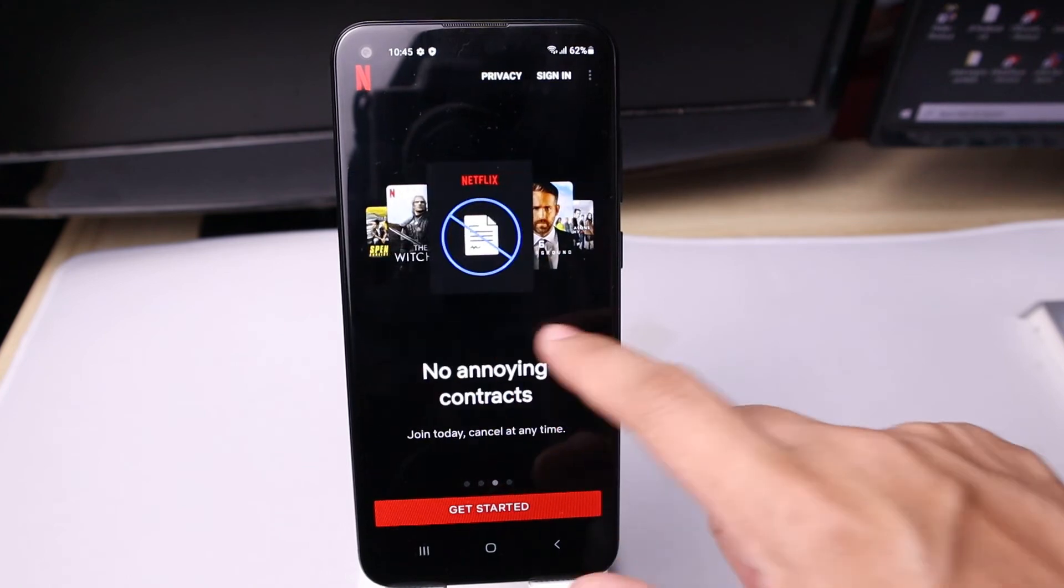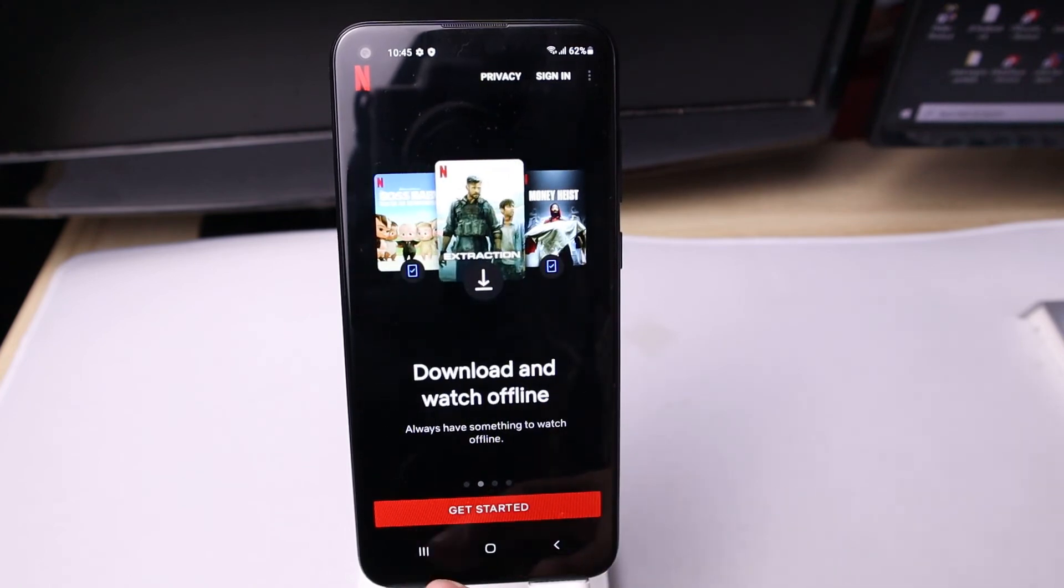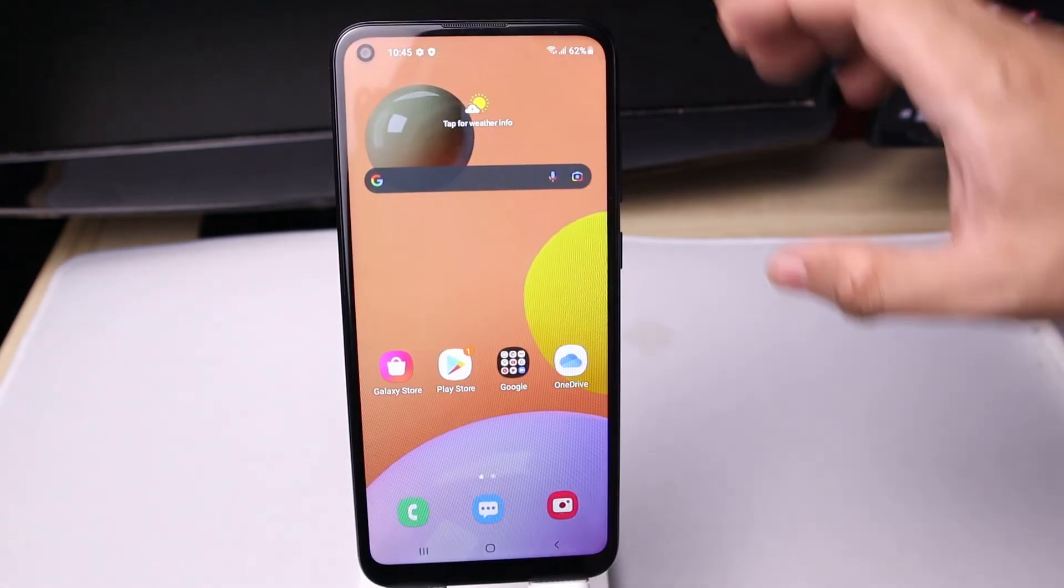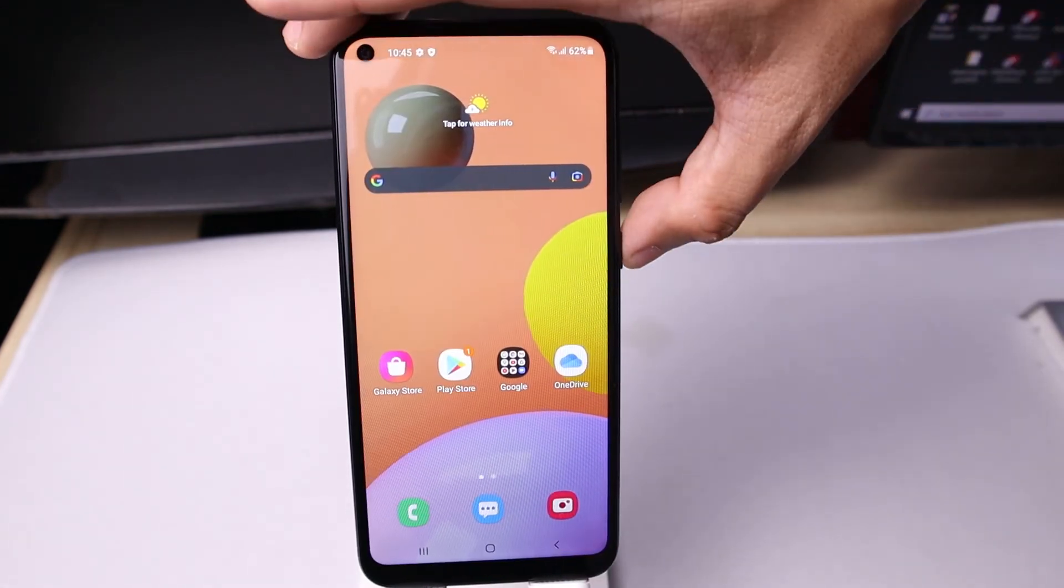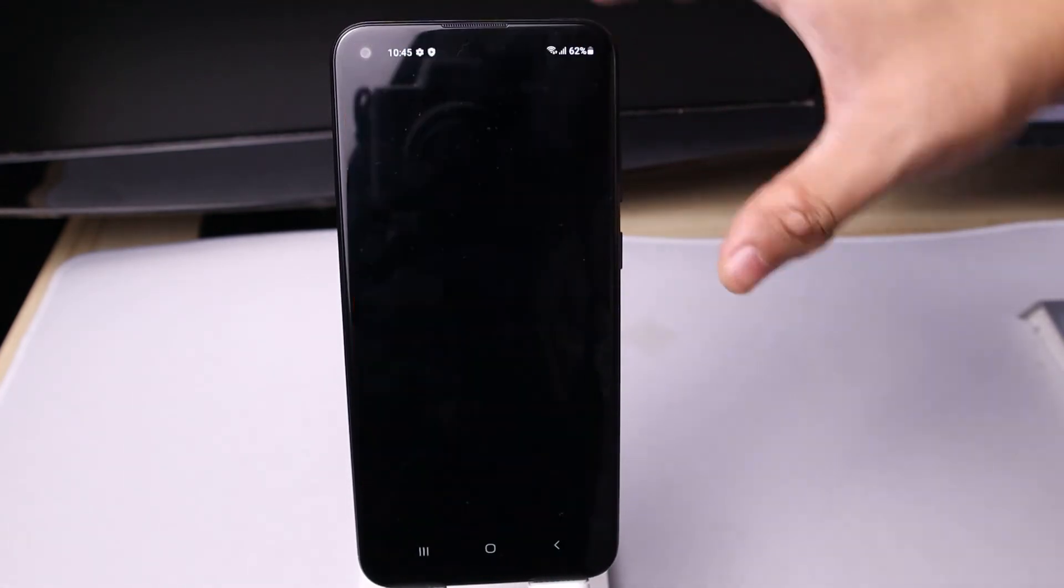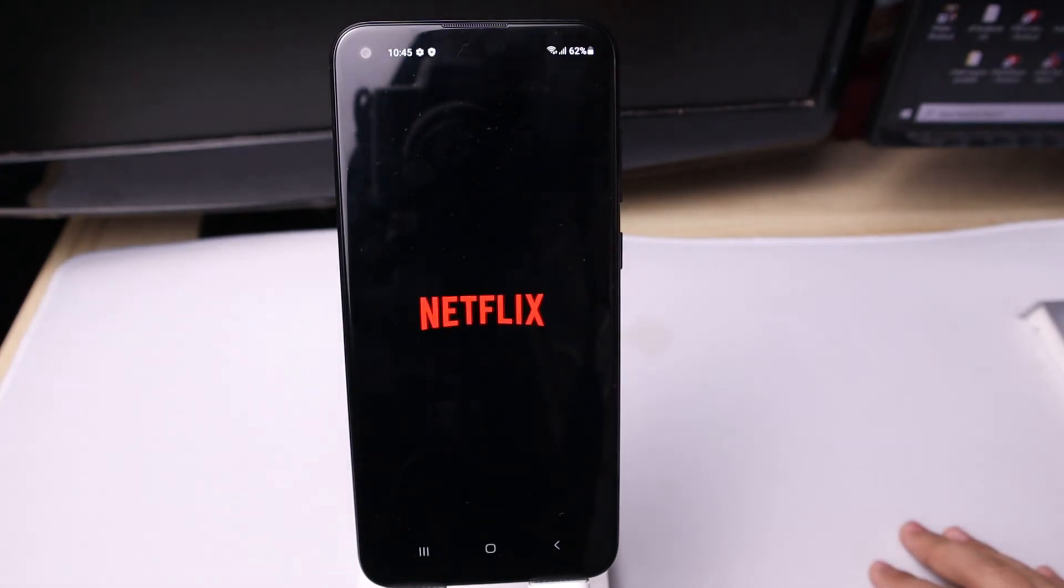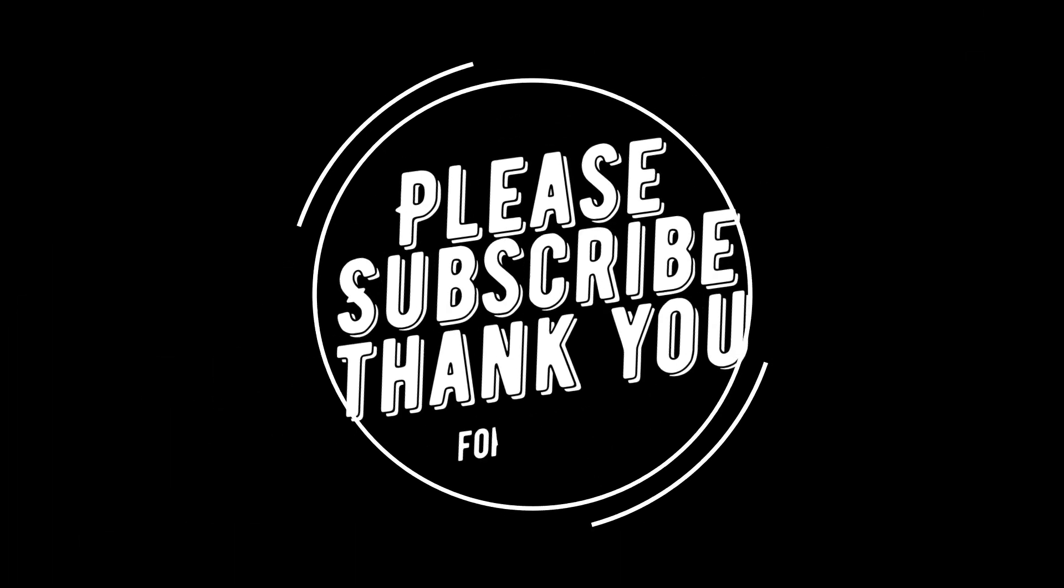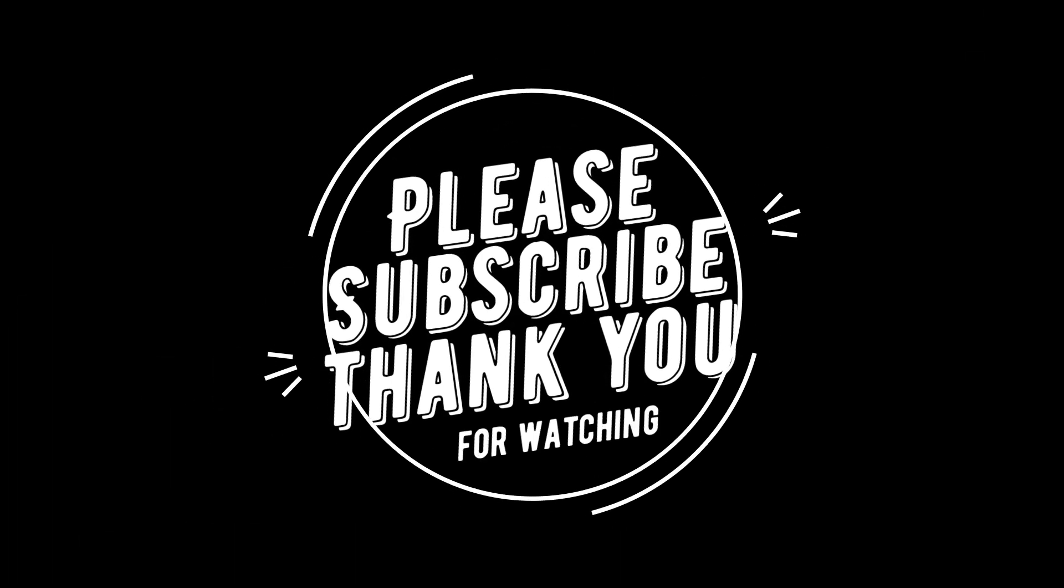All right, that's all for this video. As always, thank you for watching.